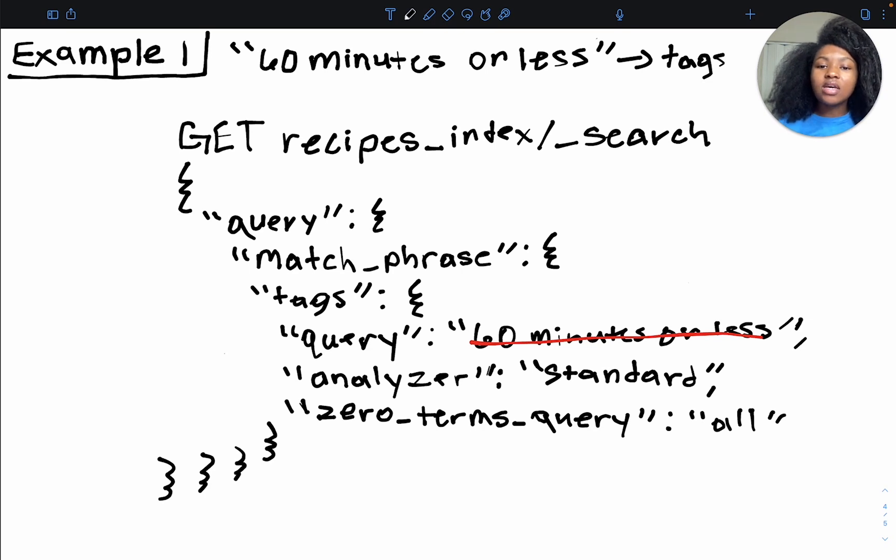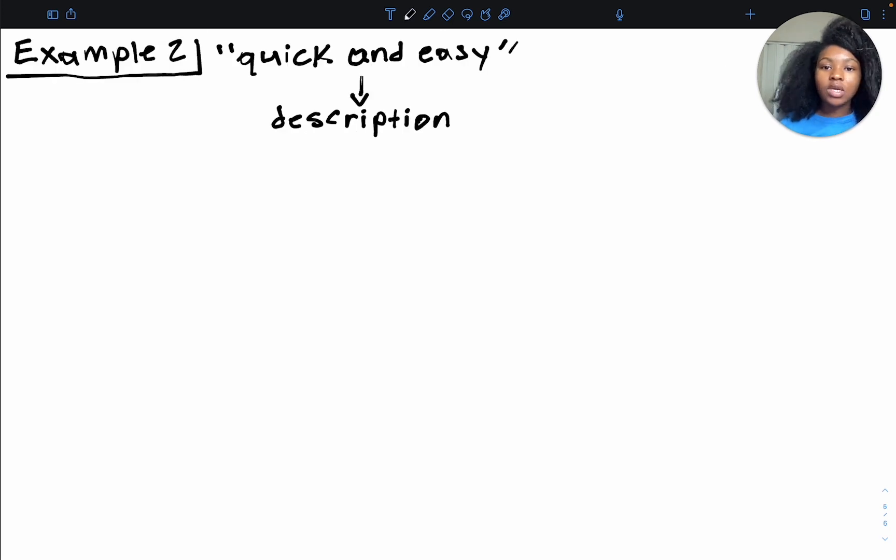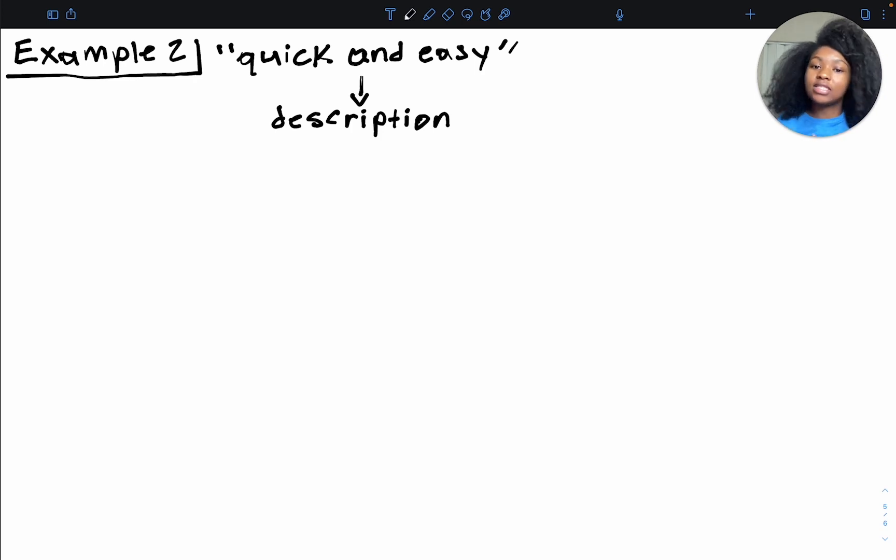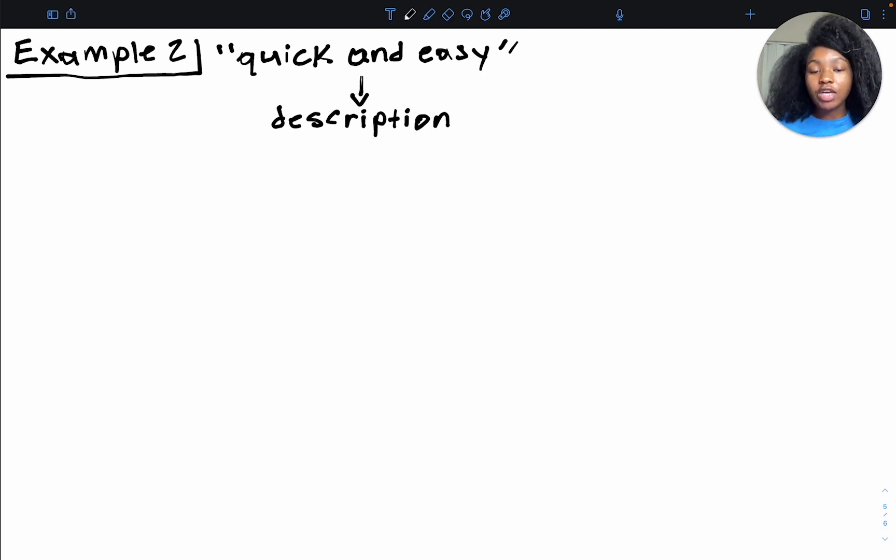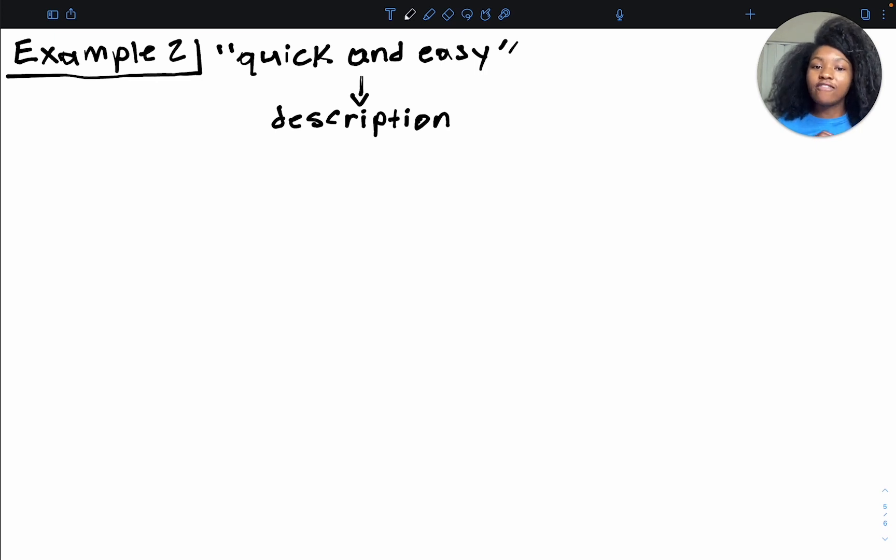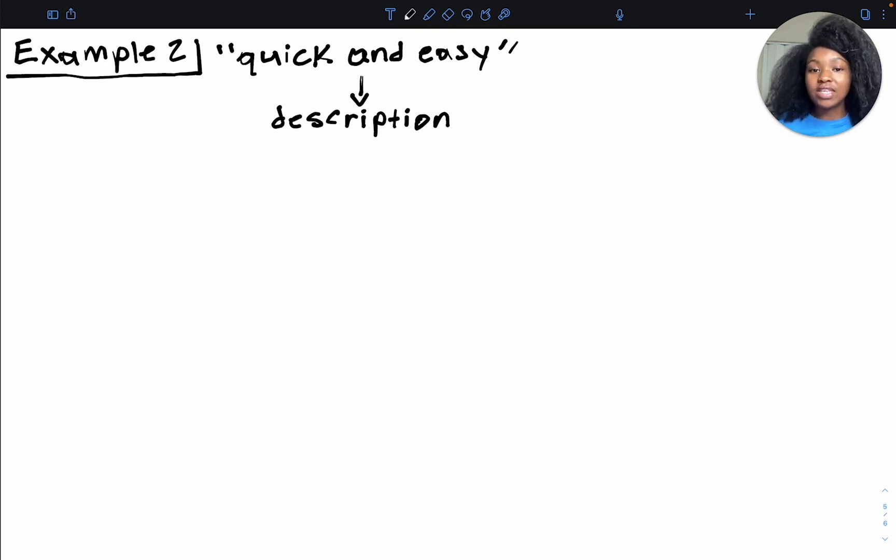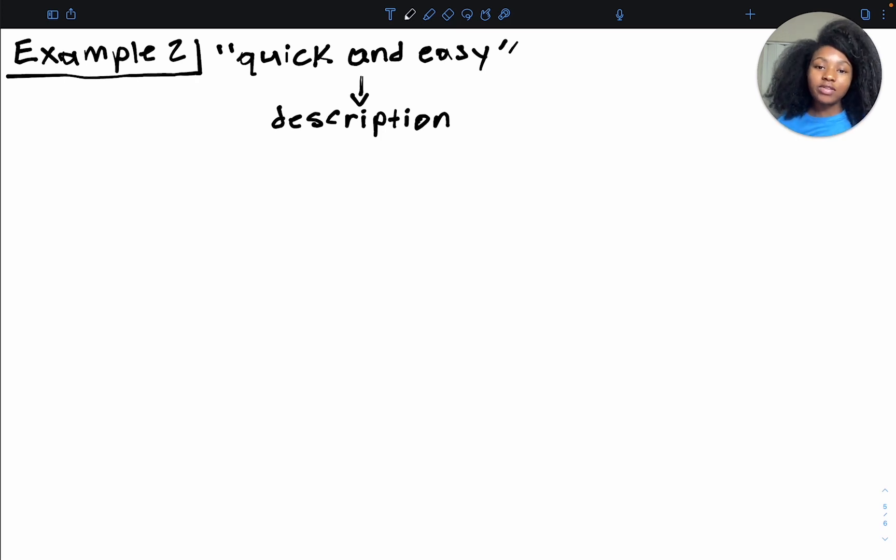Now let's take a look at one more example, just to kind of get a feel for the match phrase query a little bit more. And then we'll run this within our elastic cloud cluster. All right, so let's say we were looking for quick and easy. So if in the description field, it has quick and easy, that lets us know, hey, this is going to be a no brainer recipe. And so if we were looking for that, and we wanted to use the match phrase query, how would we write this? So I actually want you to take a few minutes to jot this down, write this on your own, make sure you truly understand what's going on with this query and how it works. And then we'll write this out together. All right, so hopefully you pause the video to write this query out. Now let's write it out together.